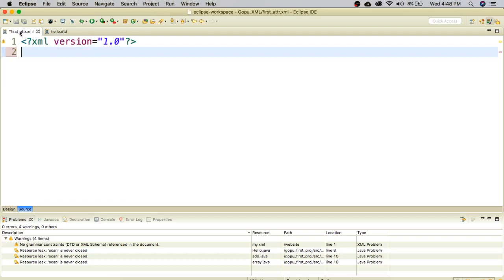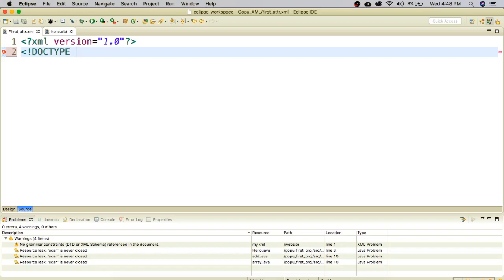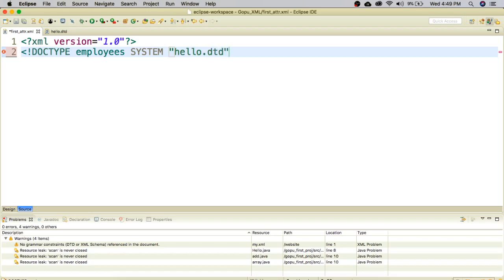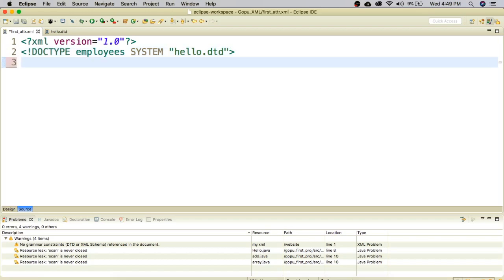Next I am going to start my XML document. Before starting, I need to include the DTD document into my XML using DOCTYPE. My DTD document is hello.dtd. I type the root element name, which is employees, and since I am including an external file I take it as a private DTD using the SYSTEM keyword followed by the DTD filename. Since the file is in the same folder I can just give the name; if it were in a different folder I would give the full path.